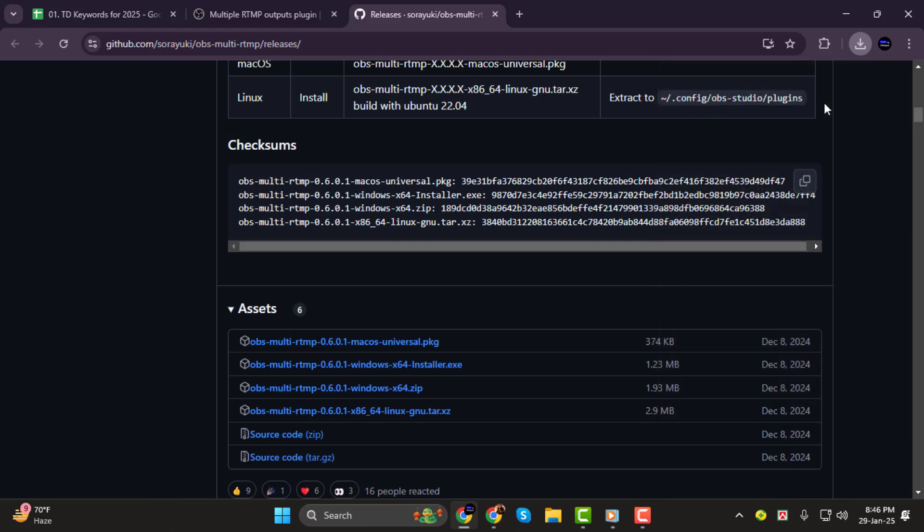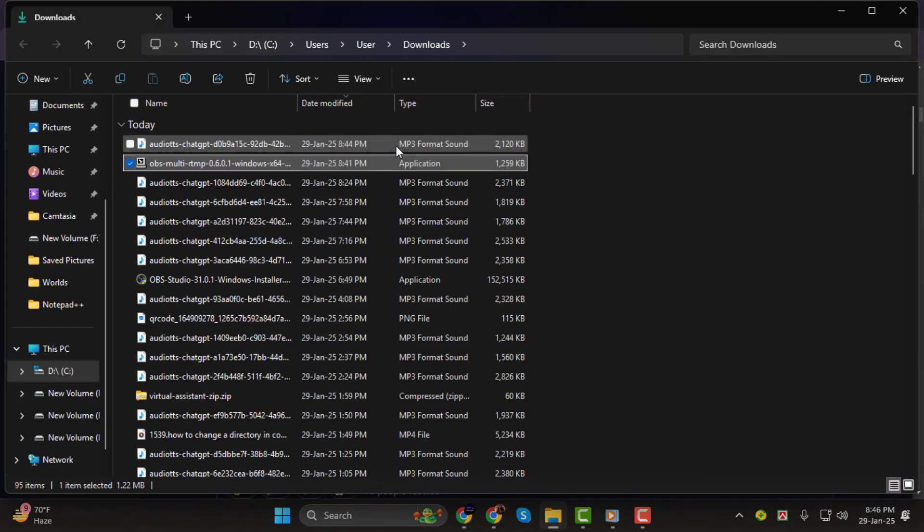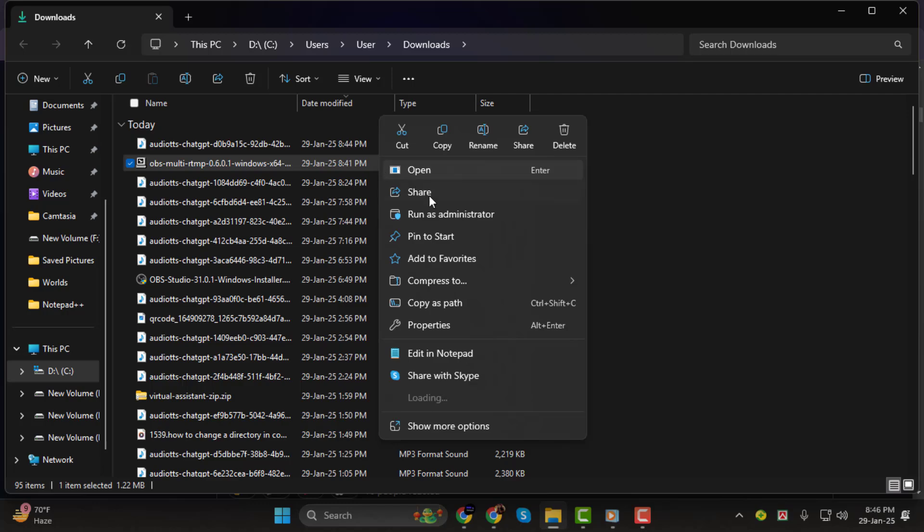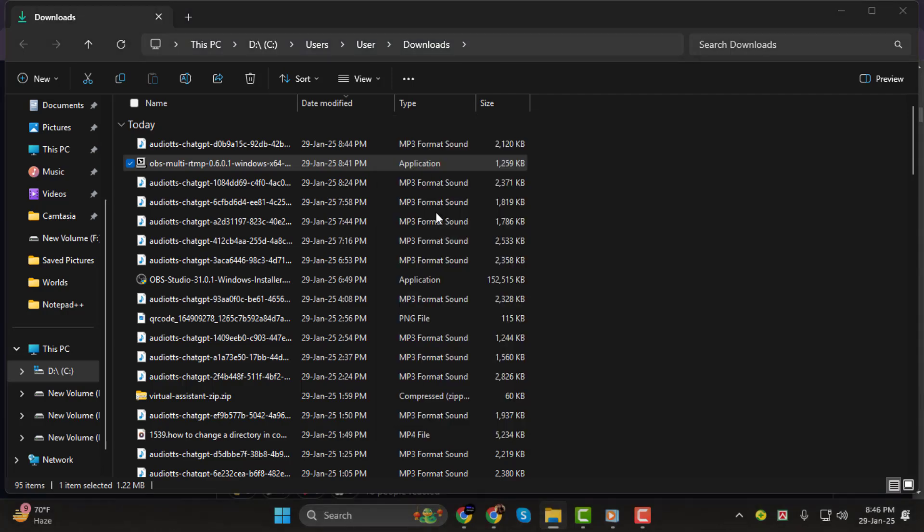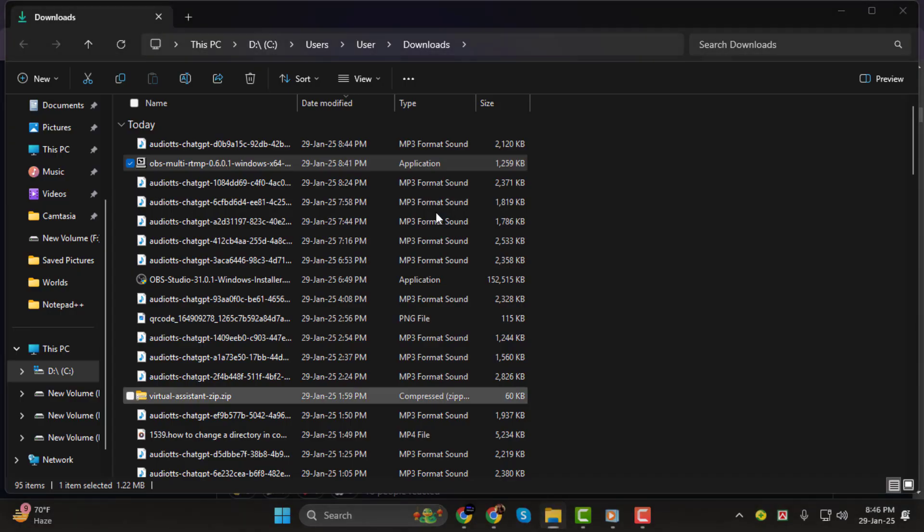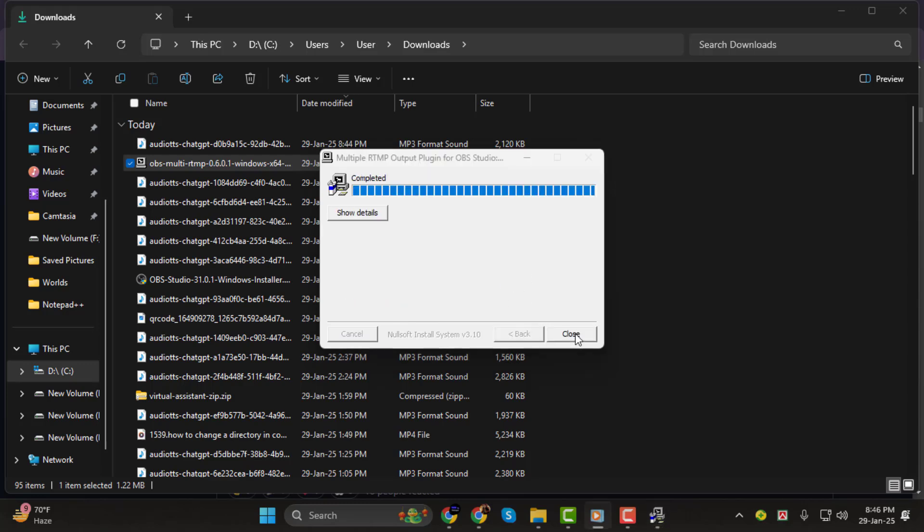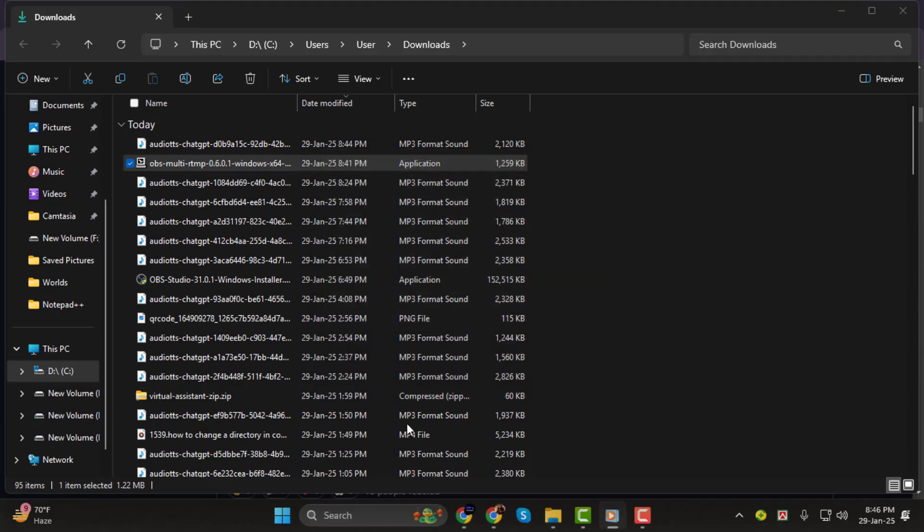Step 2. Now, right-click on the downloaded file and select Run as Administrator. A setup window will appear. Click Next, then follow the on-screen instructions to install the plugin. Once the installation is complete, click Finish to close the installer.